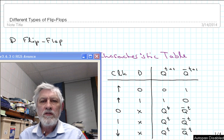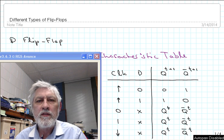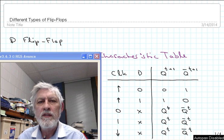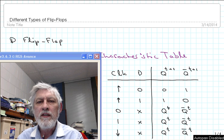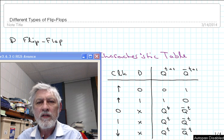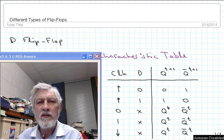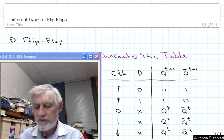In this video we are going to take a look at three different types of flip-flops: the D flip-flop, the T flip-flop, and the JK flip-flop. We will also look at some typical timing diagrams for the three types of flip-flops.